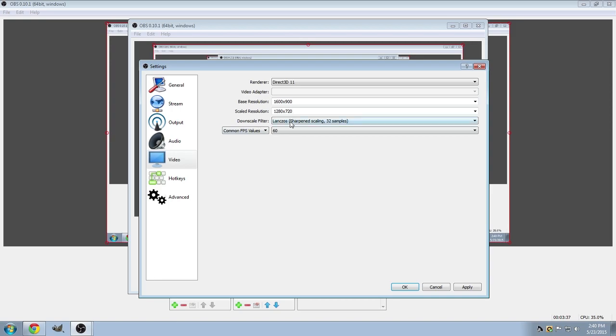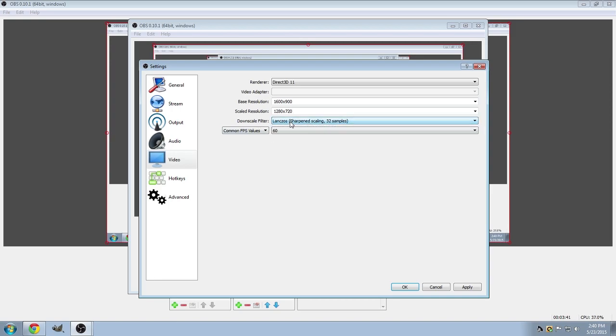And for the downscale filter, I have Lanczos, which in my opinion is the best. It makes it look really nice.